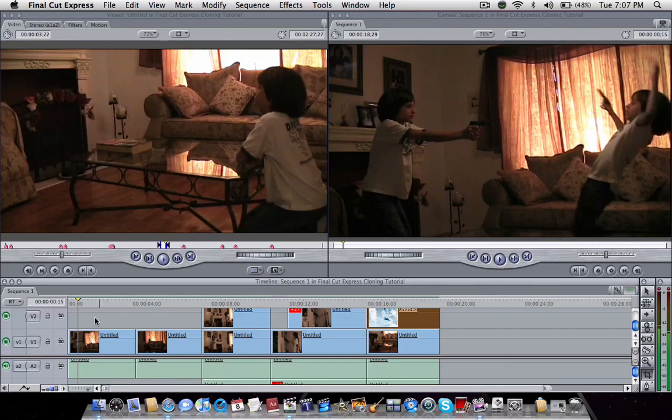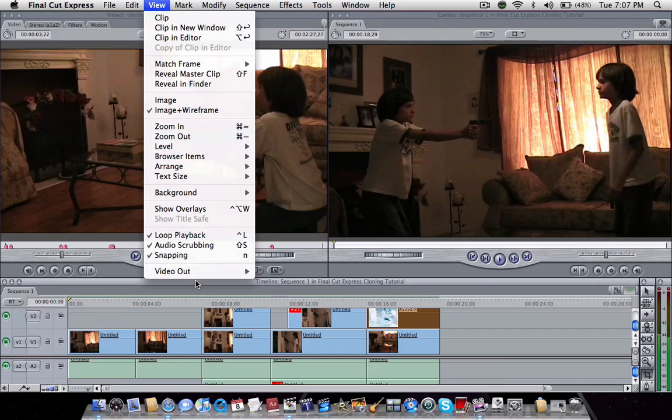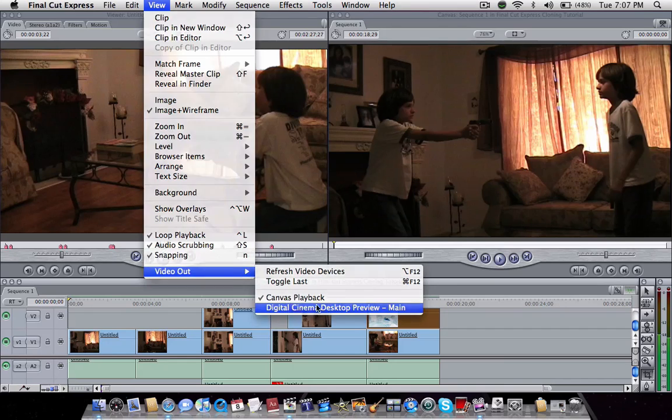So that's how you do the cloning effect in Final Cut Express. Let me just show you how the whole thing came out.